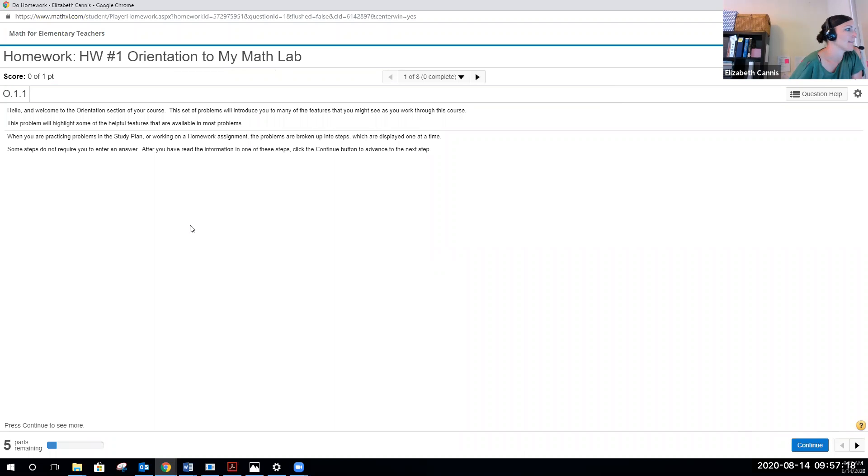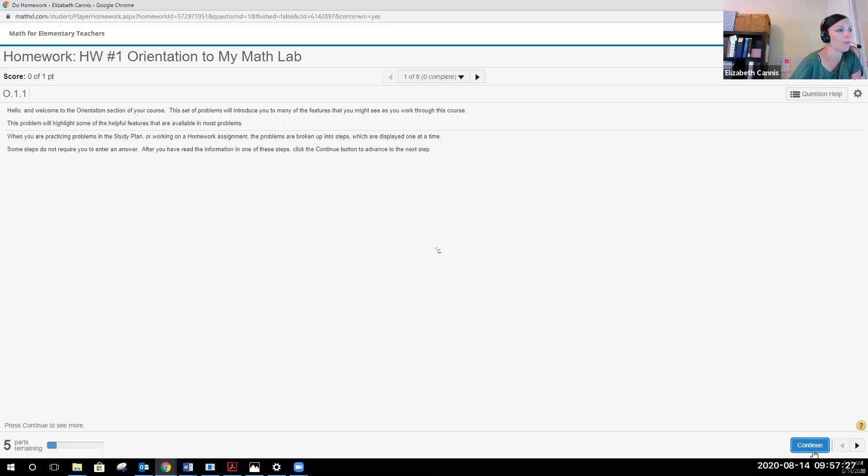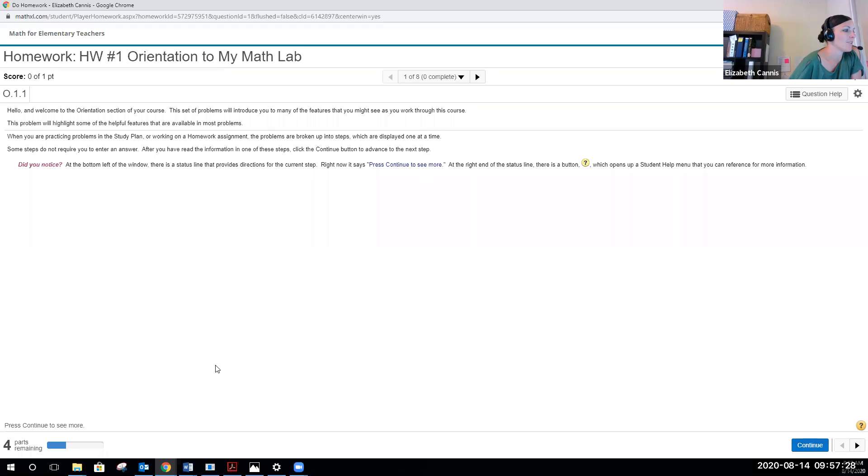Again, sometimes there are steps that don't require you to enter an answer. If you read through this, there's nothing for you to enter. So then you would just go to the bottom and you could say continue. You can see now that there's still four parts remaining.